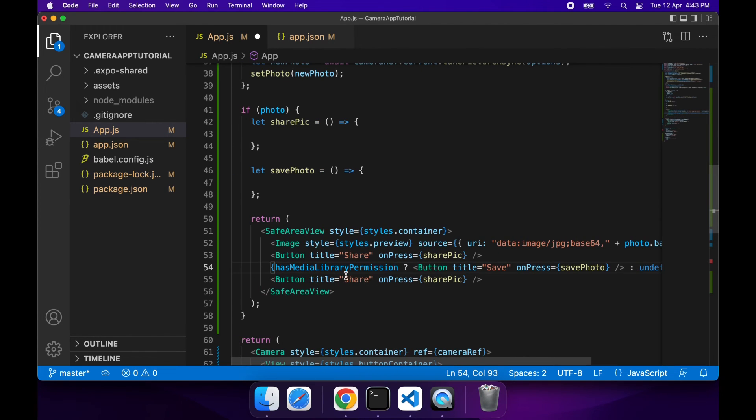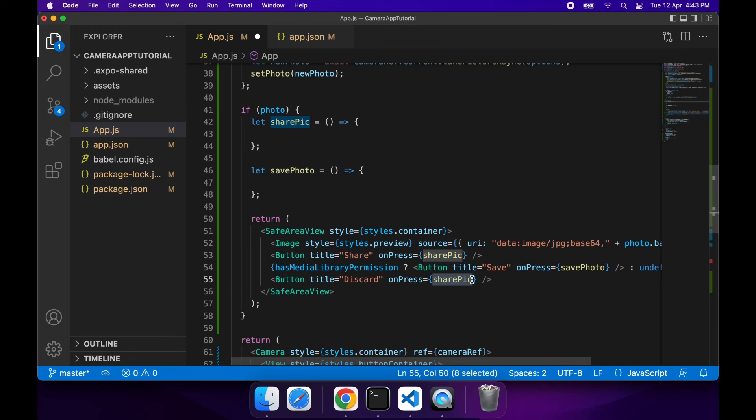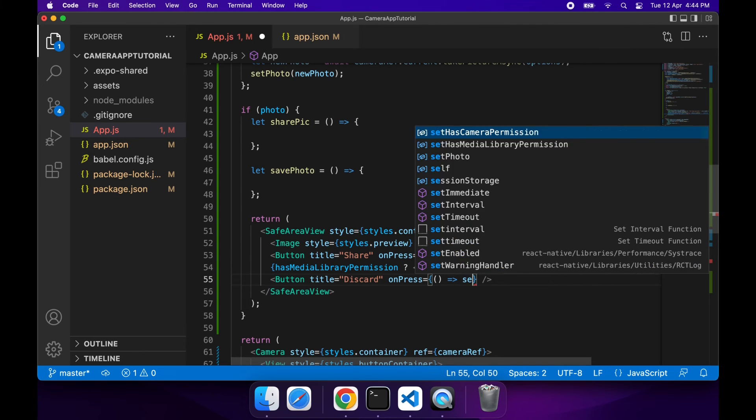I'll call that savePhoto function and I'll define that. If there's no camera permissions I won't show that button, so I'll just return undefined. I'll also have a discard button, which will basically be like if you don't like the picture you can discard. All that's going to do is set that photo to undefined. That will take us back to the camera so we can take a new picture.